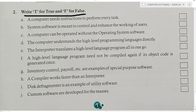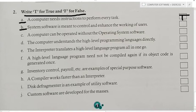Now students, True or False. First: A computer requires instructions to perform every task — answer is True. Second: System software is meant to control and enhance the working of the user — answer is True. System software enhances as well as controls the user's tasks.